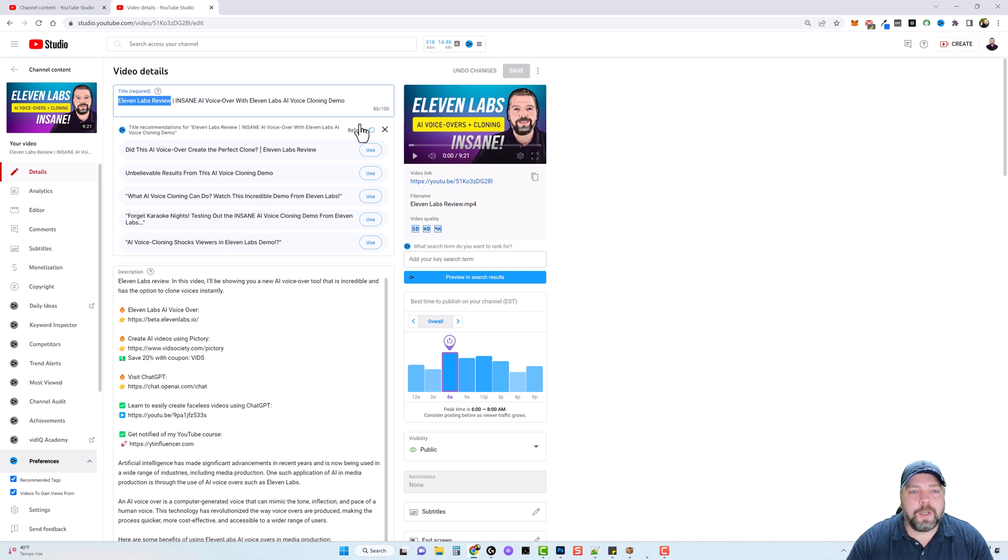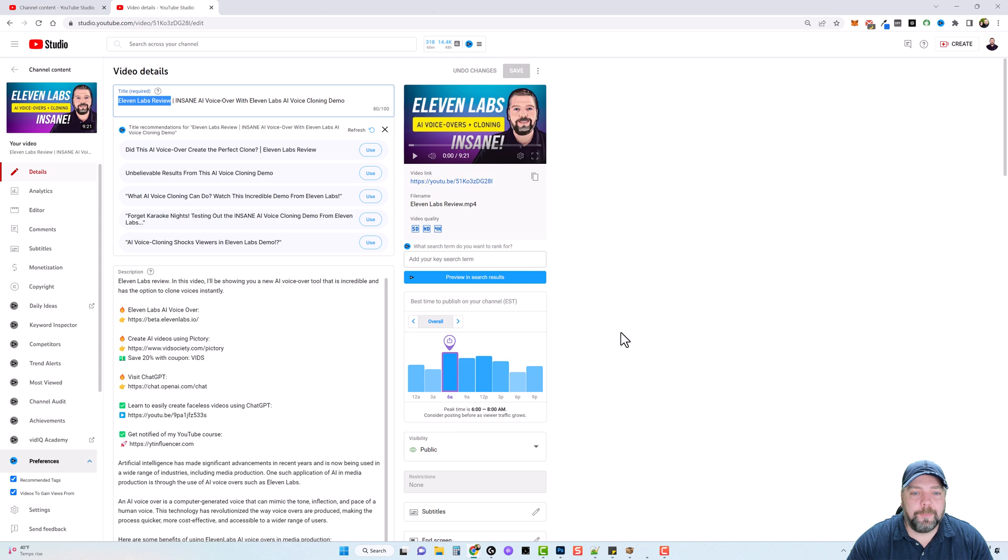You can also refresh this and get new ideas if you want. If you find one you like, you just click on use and it adds it. And that's your video title.